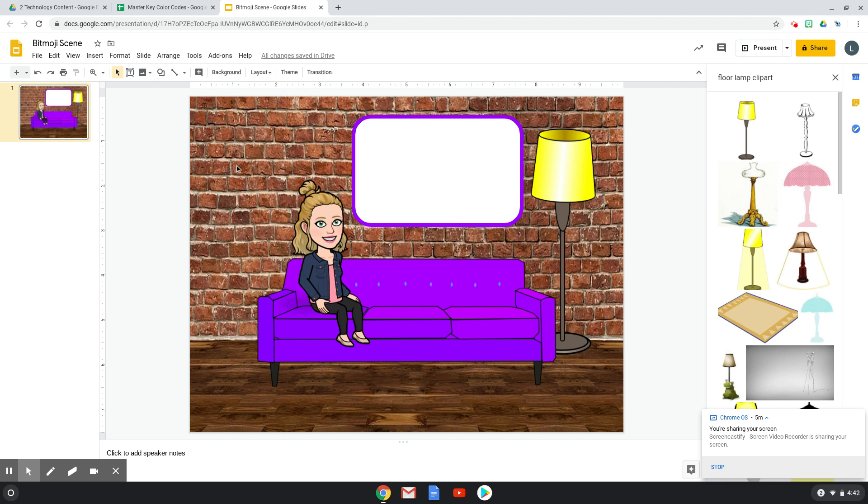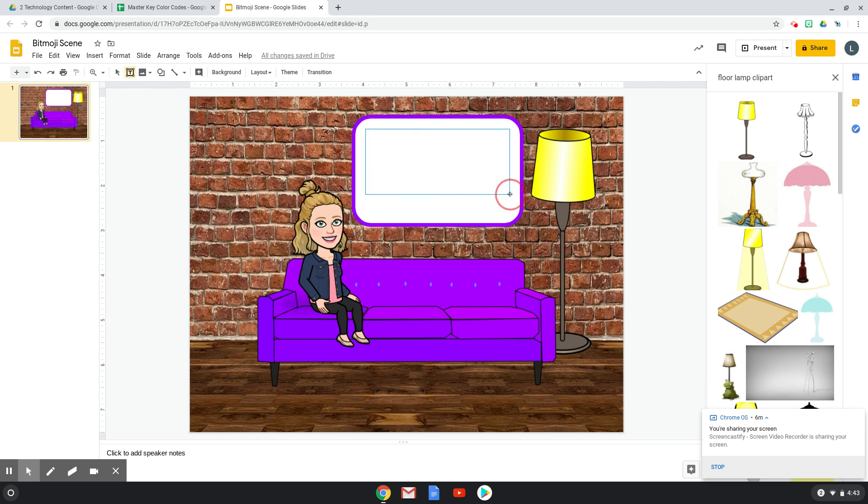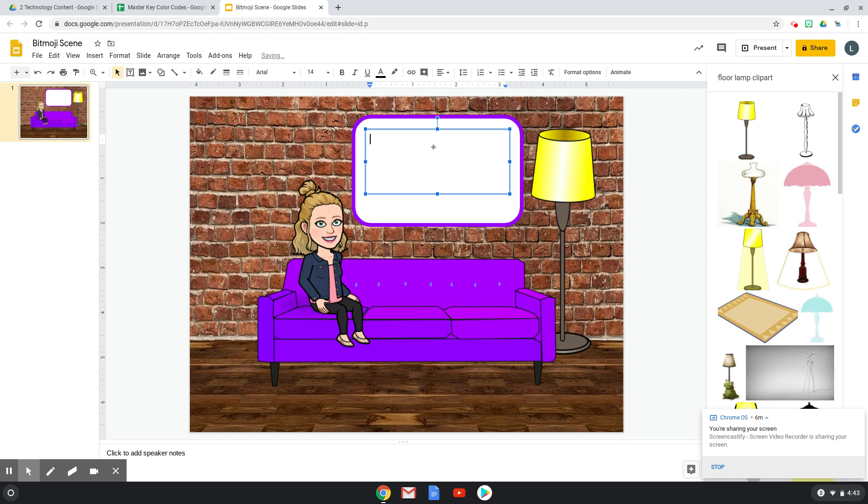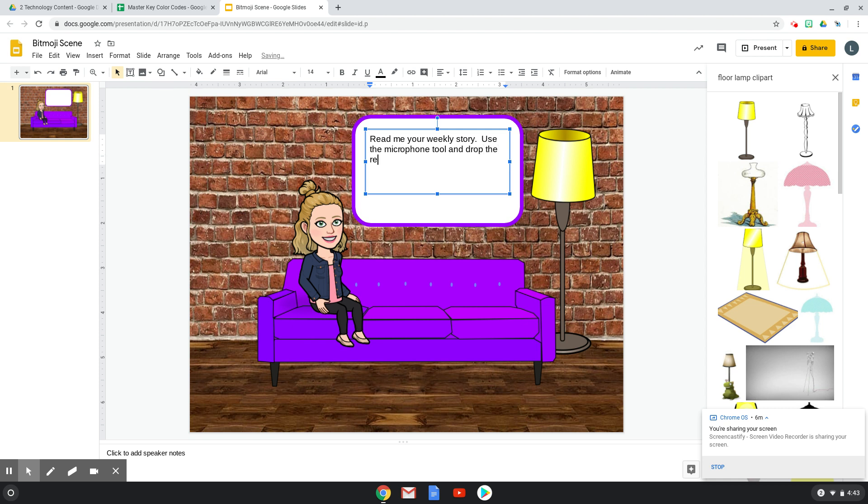And then what I want to do is add a text box. I could add font in my shape, but I think it's easier to insert a text box because then I get it right where I want it within the image. And I'm going to write, read me your weekly story. Use the microphone tool and drop the recording in here.